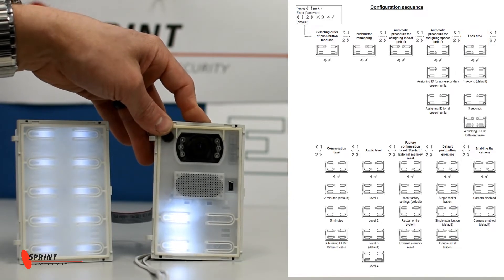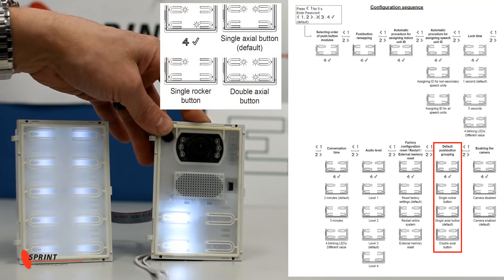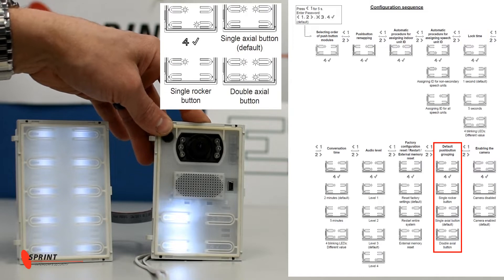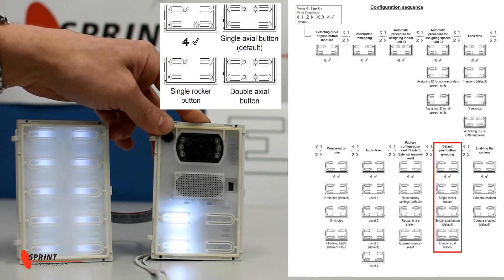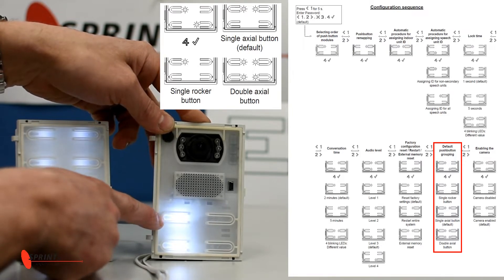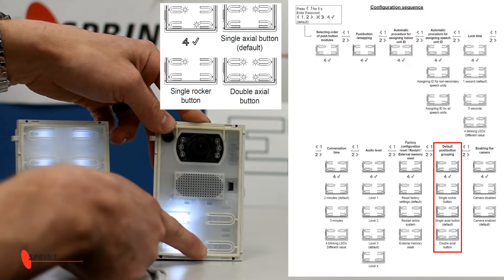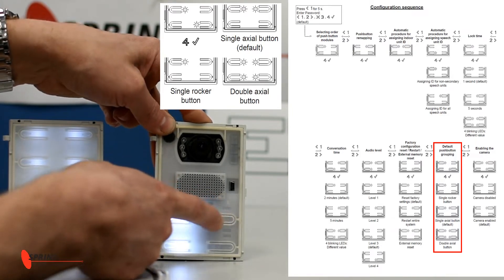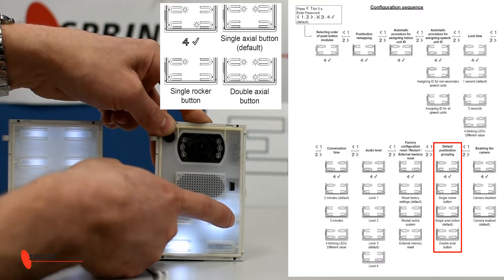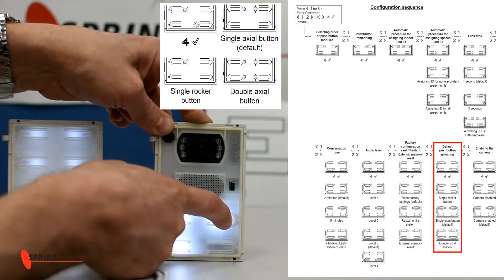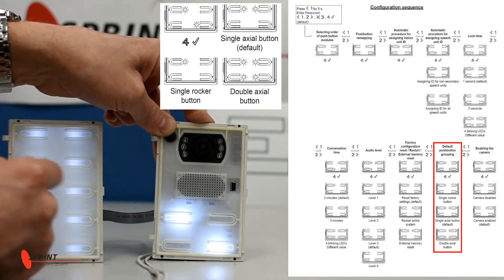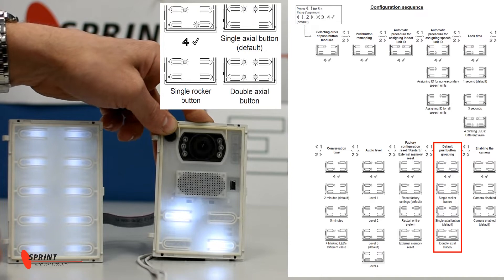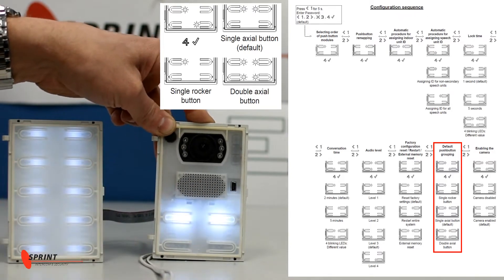Now we're going to go to our button configuration, whether we change it between rockers, single buttons, or double buttons. So for that one we need to have this light lit up and this light lit up. So we're going to go across, across, across, and there it is. So we're going to accept that one now.